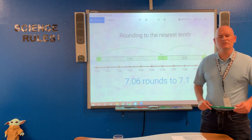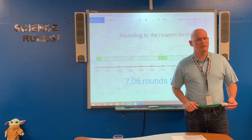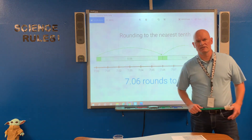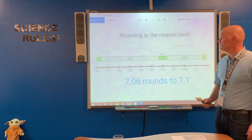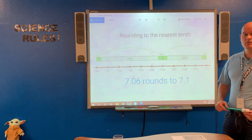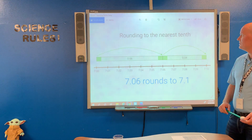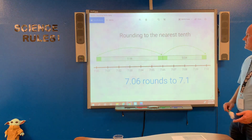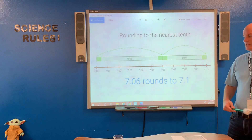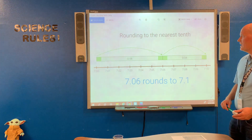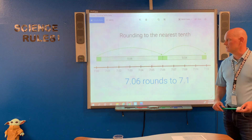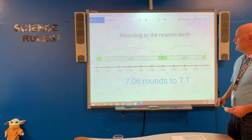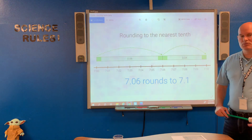Hello class, welcome to another episode of Math Rocks. For today we're talking about rounding numbers to the tenths place, and rounding numbers in general. The easiest way to round a number is to use a number line.